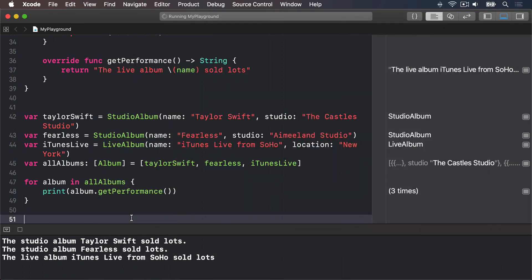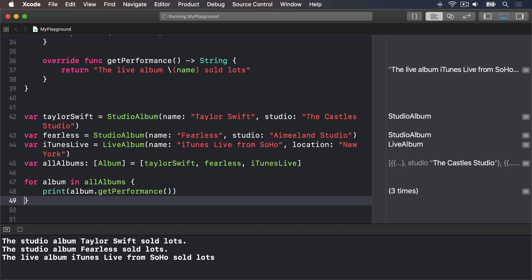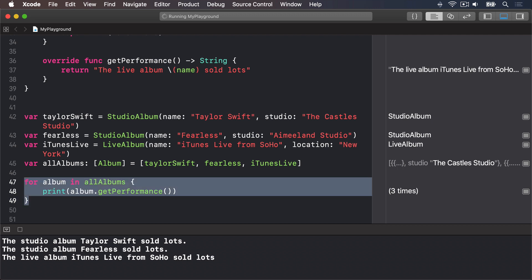You'll often find you have an object of a certain type but really you know it's a different type. If Swift doesn't know what you know, it won't build your code, so there's a solution called type casting — converting an object of one type to another. For example, our allAlbums array holds type Album, but we know it's really holding StudioAlbum or LiveAlbum subclasses. If you try to write print(album.studio), Swift will refuse to build because only StudioAlbum objects have that property.